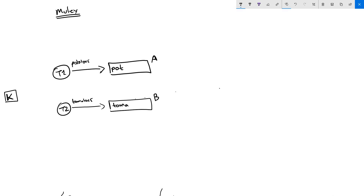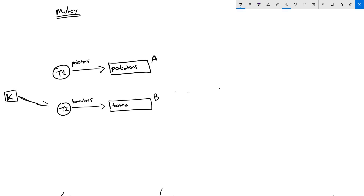Before task two completes its work, task one gets its turn again. Task one manages to write the entire 'potatoes' into array A. Then the kernel switches back to task two, and task two completes its work and writes 'tomatoes' into array B. This is totally fine — it works normally without any problems.